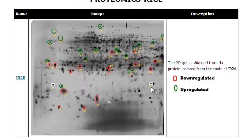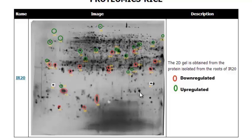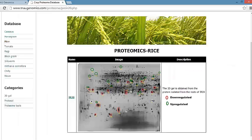Based on root characteristics like root penetration ability, thickness, and bunches, it is analyzed. Nutri-Pattu is a land-raised variety and its life cycle is 110 days. It has higher root penetration than IR20. There are 18 upregulated proteins, 15 downregulated, and 2 positional change proteins. It gives detailed information about the spot ID, PI, molecular weight, sequence, and accession numbers.